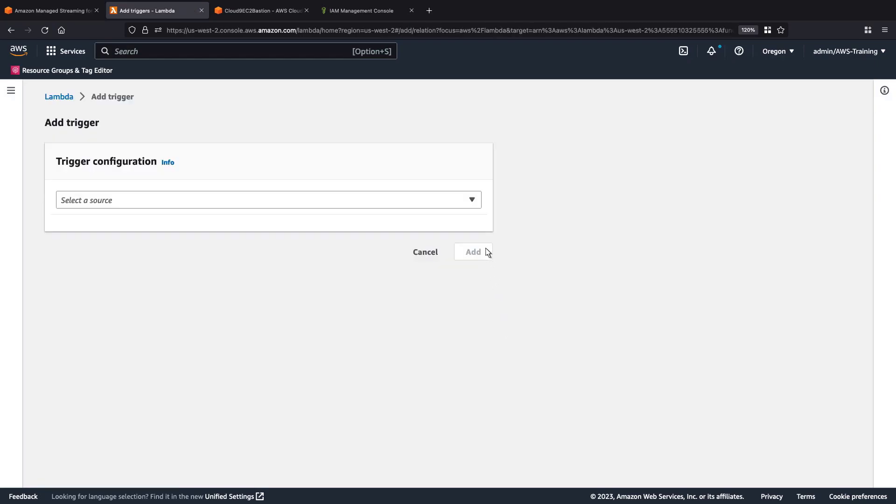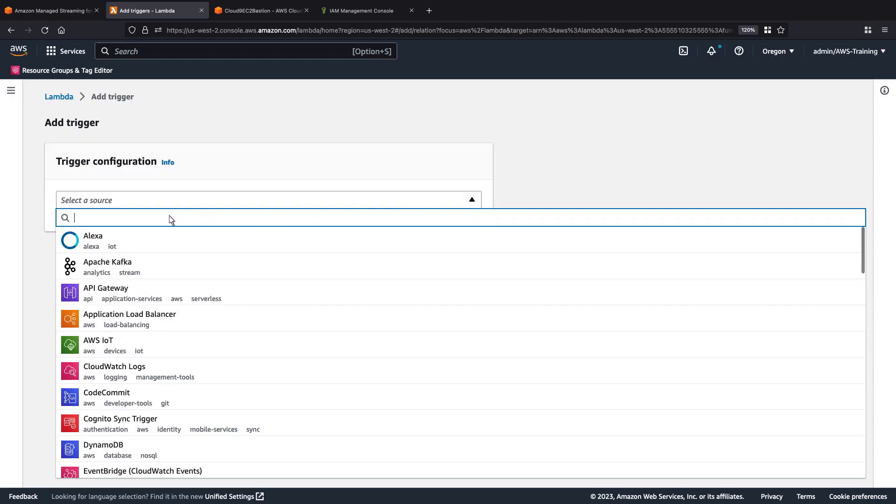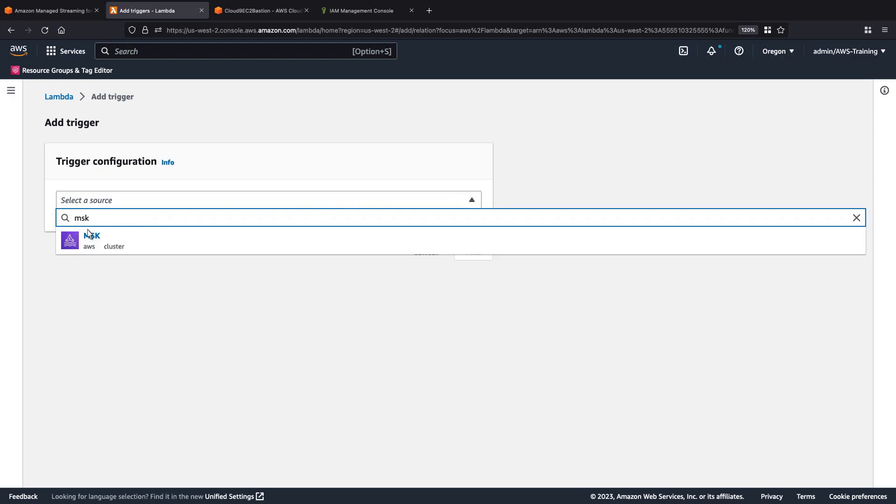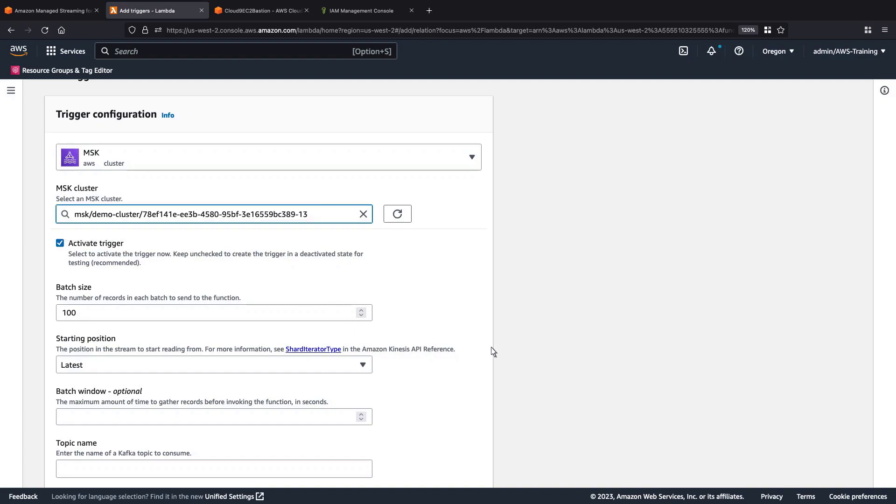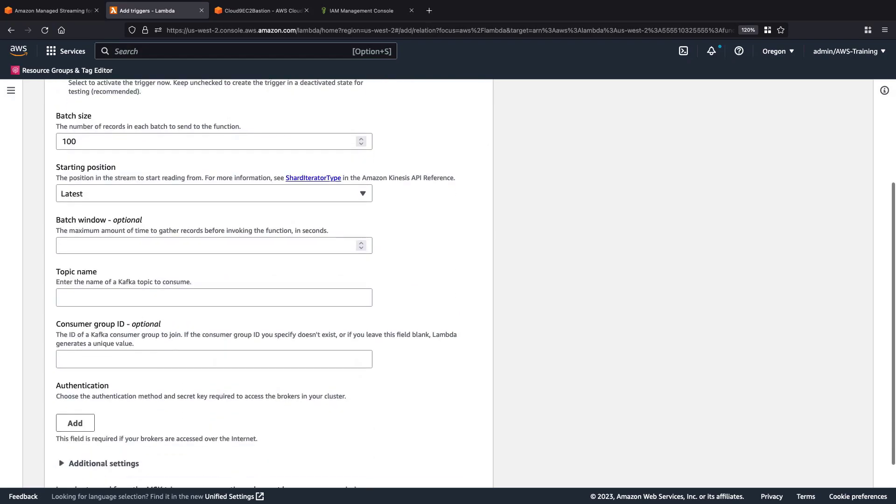We'll select MSK as our source. We'll select the cluster that we saw earlier. We'll use the defaults for the batch size, starting position, and batch window. For our topic name, we'll specify Example Topic, which is the topic we created earlier.